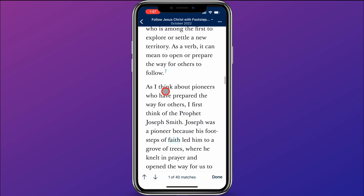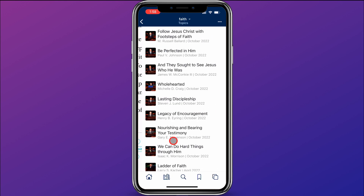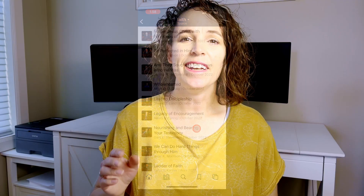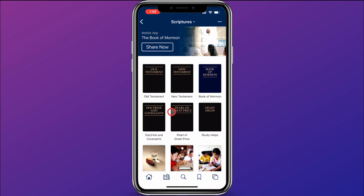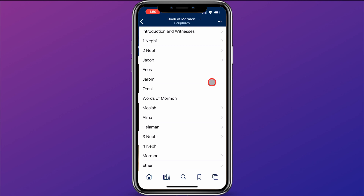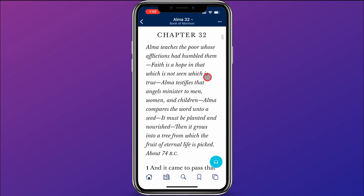If I scroll to the very bottom of this talk, I can click on the faith tag at the bottom, and it will take me to other conference talks also tagged as faith. Now I know there's a verse in Alma chapter 32 on faith but I can't quite remember which verse it is, so I'll go to Alma chapter 32. I go to my quick links, click on Scriptures, and navigate to Book of Mormon and Alma 32.